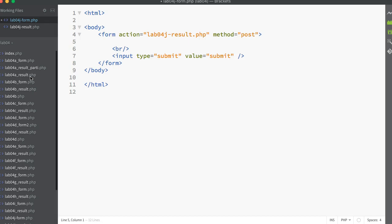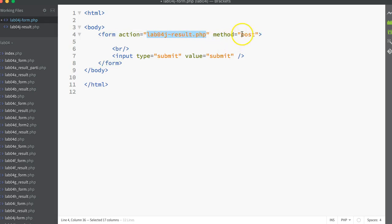Going to the form page, first of all, the form is quite simple. It just has an action attribute in the form tag. That's going to the result page. In this case, this is the name here. And I'm also using the post method.